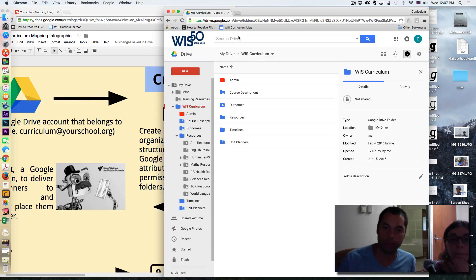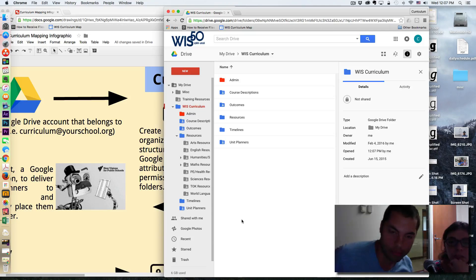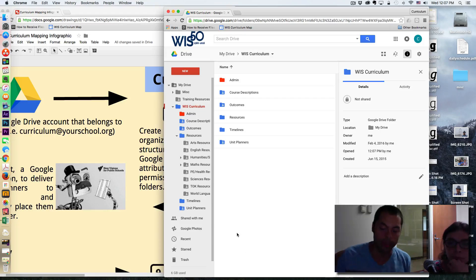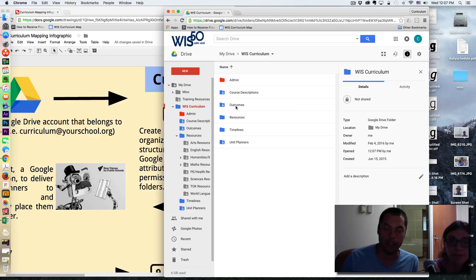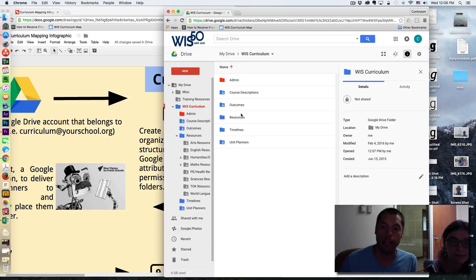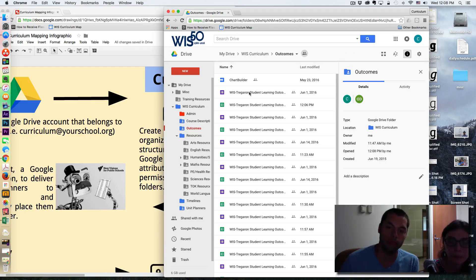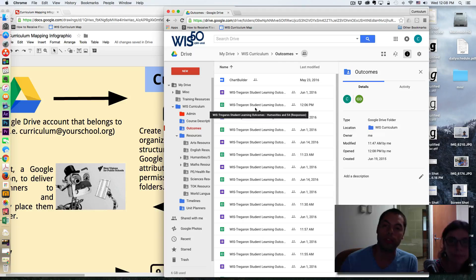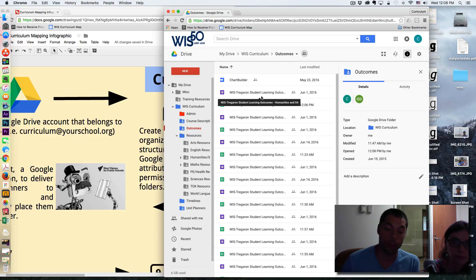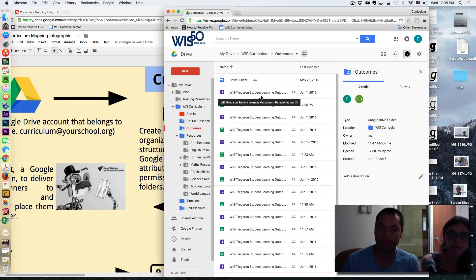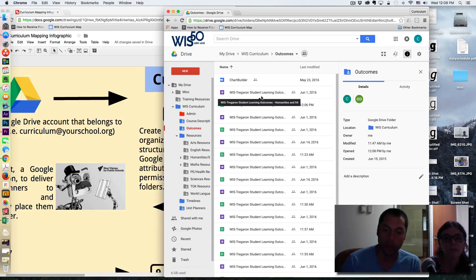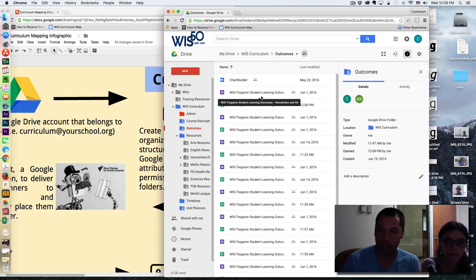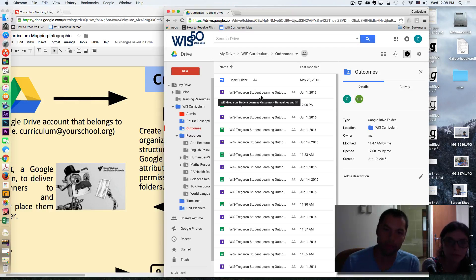And then we're going to talk about the outcomes. Yes. So the reason we waited until after the unit planners to talk about outcomes is because these do not exist without unit planners. So the outcomes are essentially Google Forms and Google Sheets. And there is a separate form, in our case, per subject area because each subject area has slightly different outcomes. So that's why we decided to create its own folder to manage outcomes per subject area.